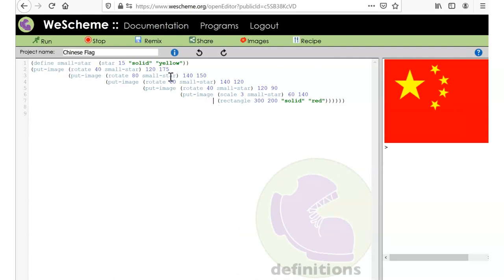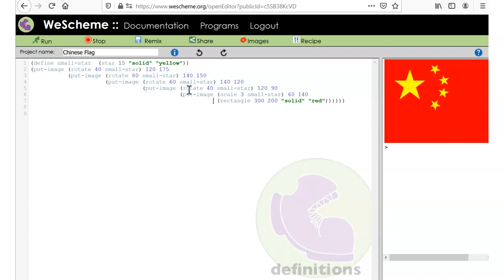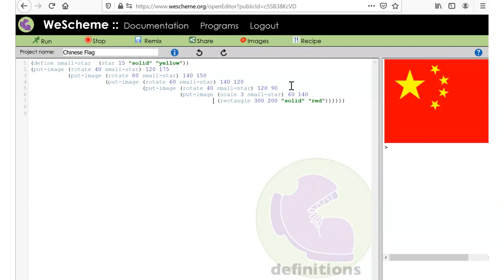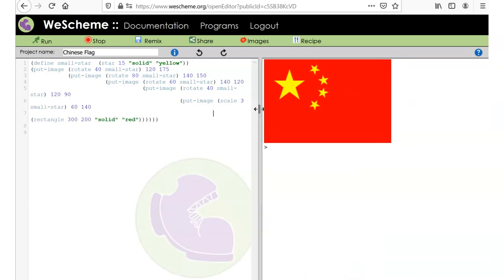We can make sense of what's going on a little more easily now. It looks like `put-image` just keeps putting more images on top. We want to see if our `small-star` worked, so I'll hit Run again — and it worked! You can see it blink.